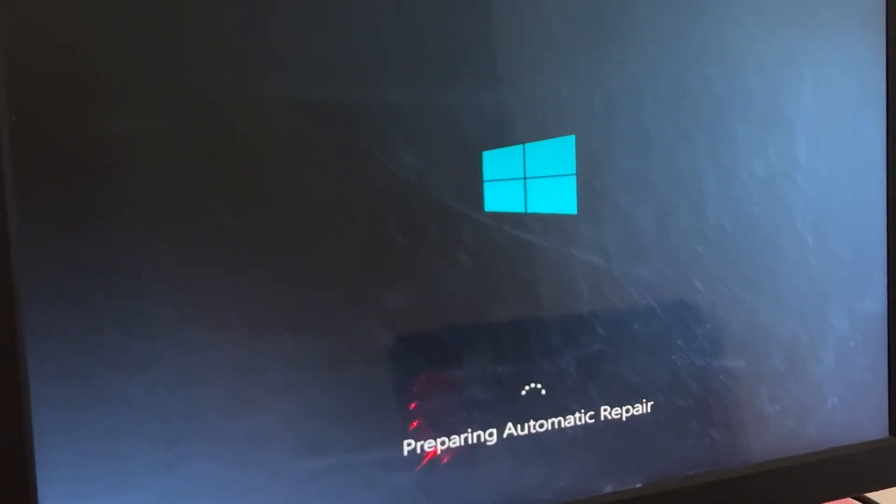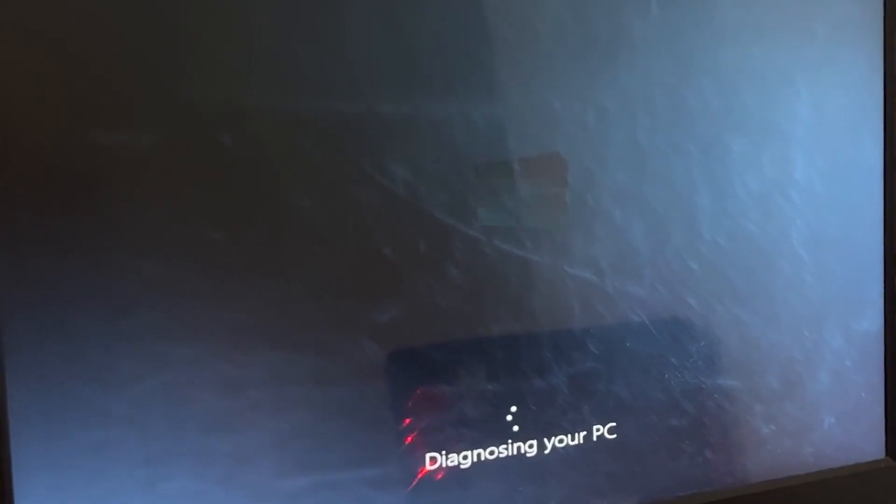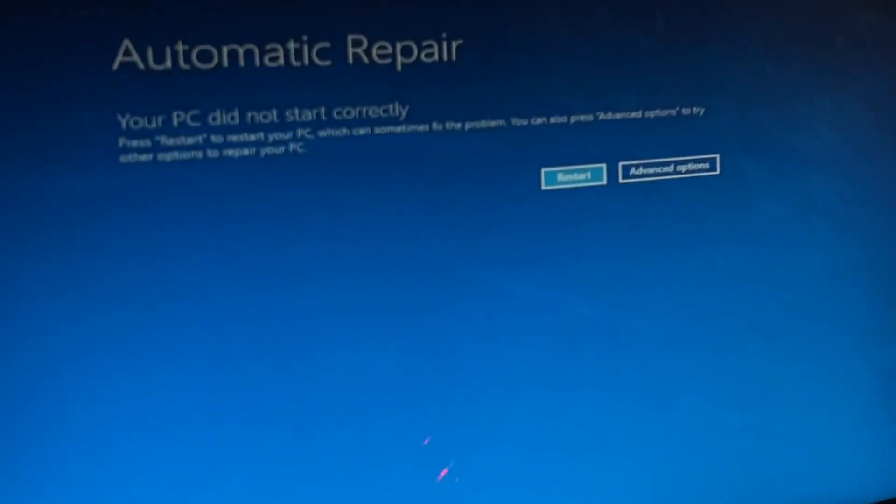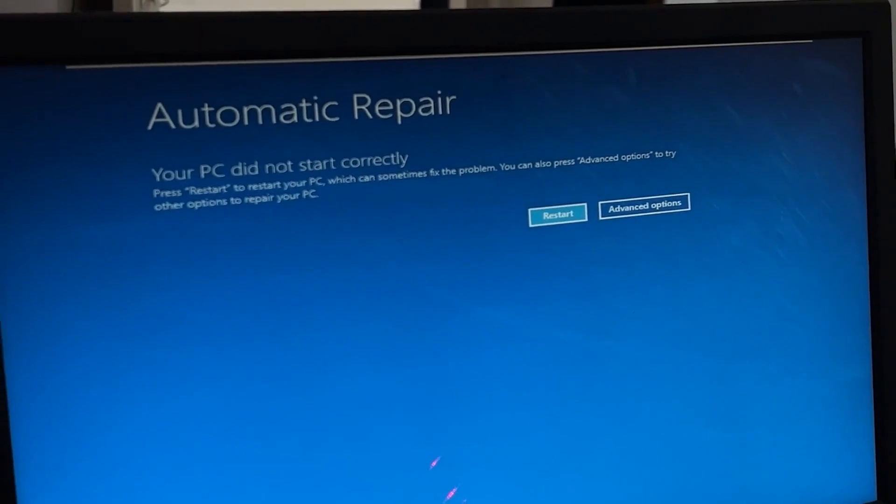Don't panic when you encounter a blue screen error. I'm going to show you how to fix this problem step by step. Let's begin.